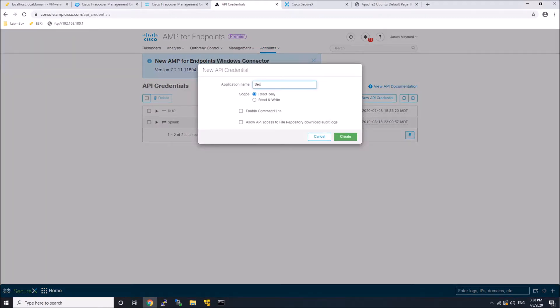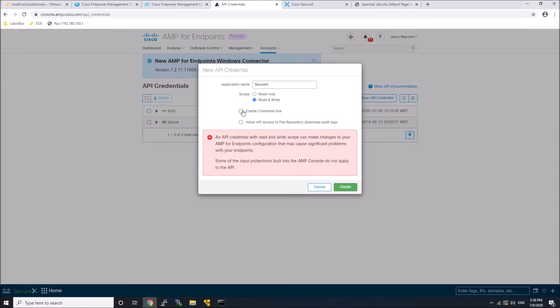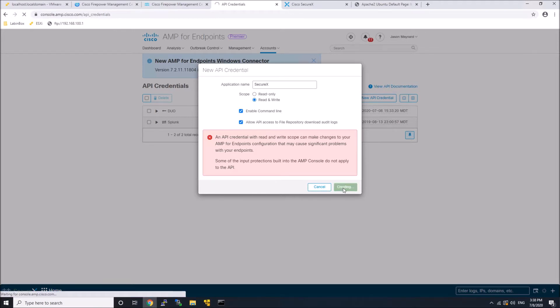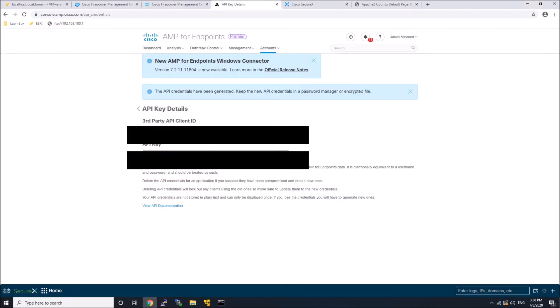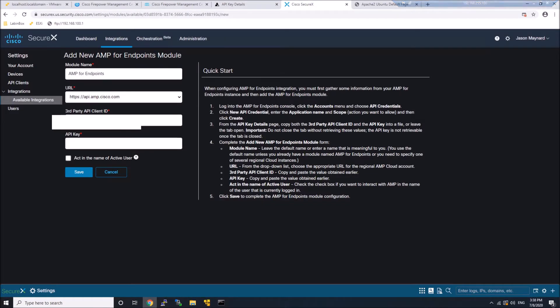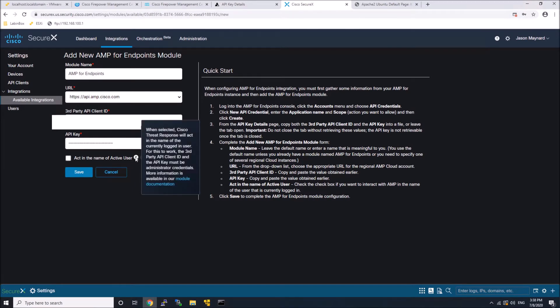We're going to do read-write. We'll enable command line and allow API access to the file repository, download, audit logs. You'll grab your API client ID and your API key, and you'll paste that in to SecureX. We'll save it out.